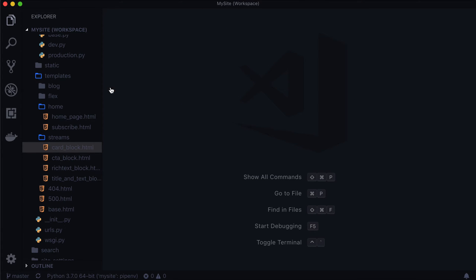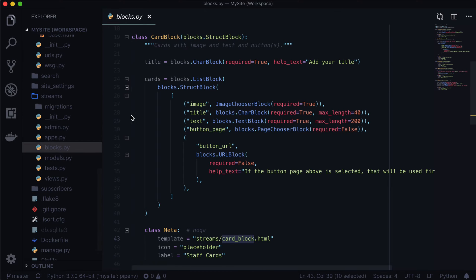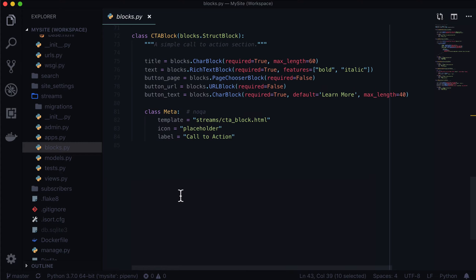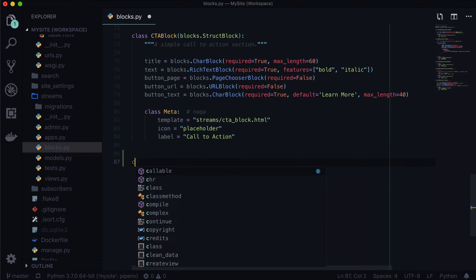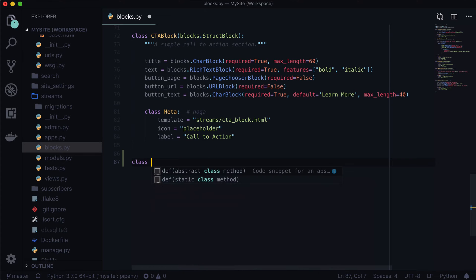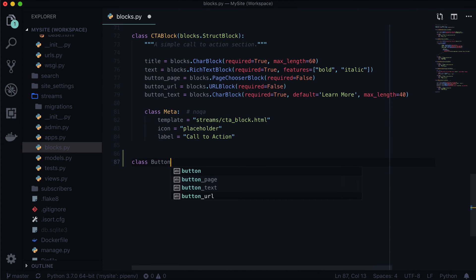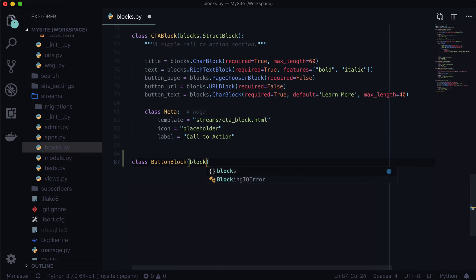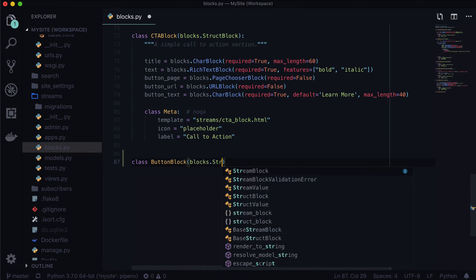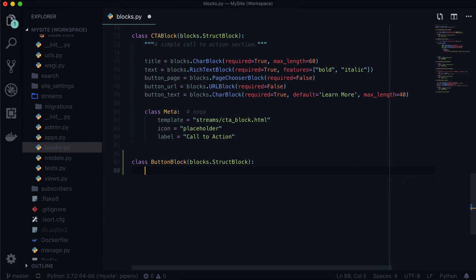First things first, let's open up blocks.py and create a brand new stream field. Let's do class ButtonBlock, and it's going to be a StructBlock — an external or internal URL.